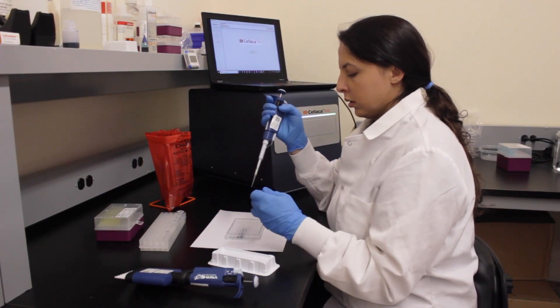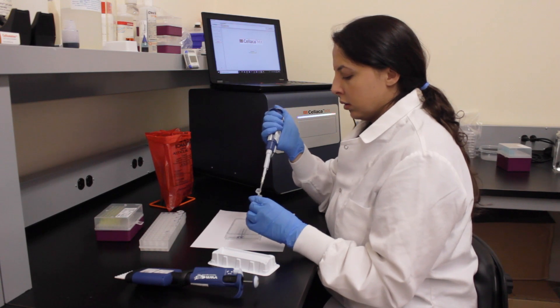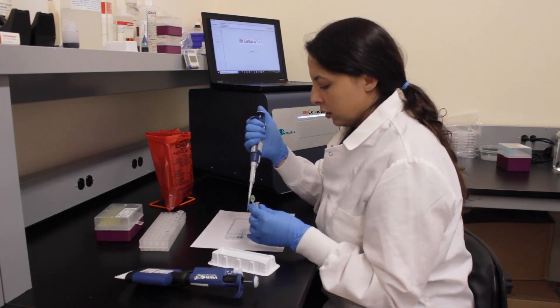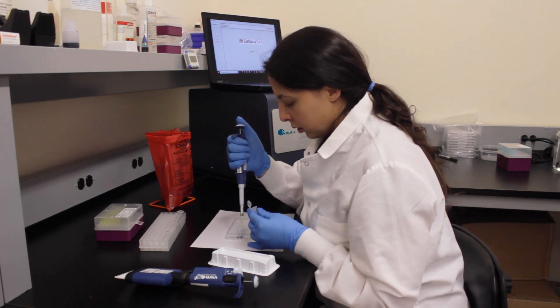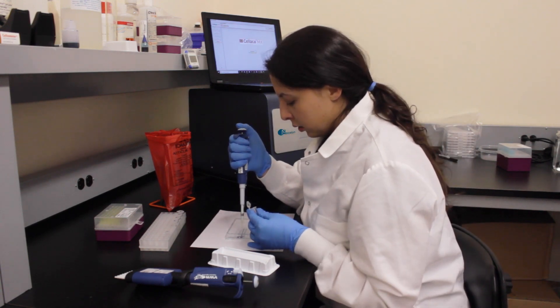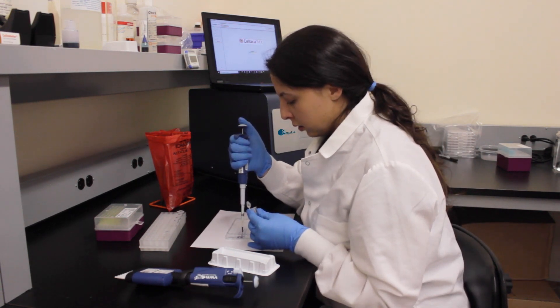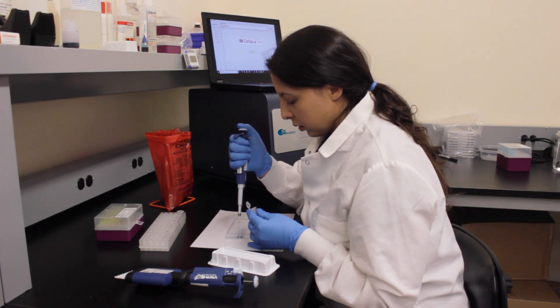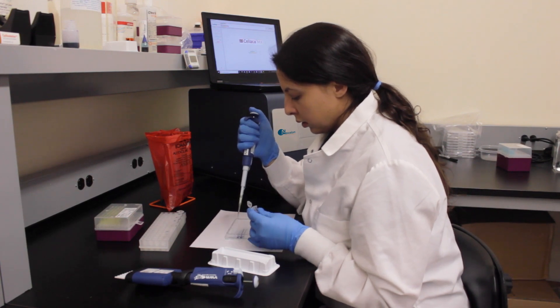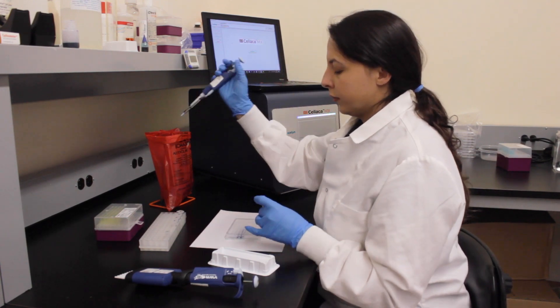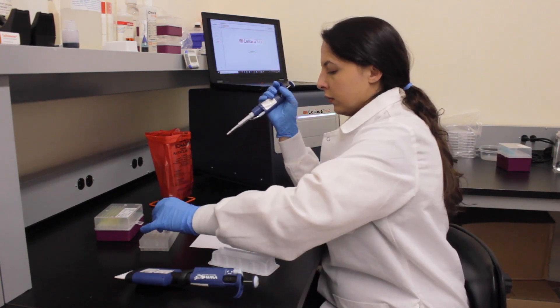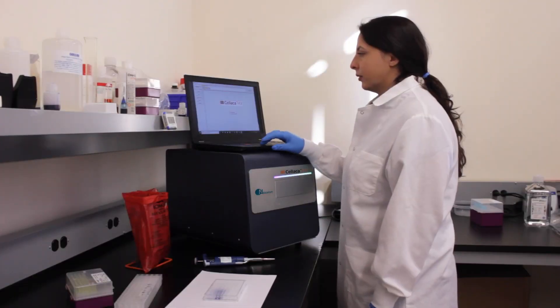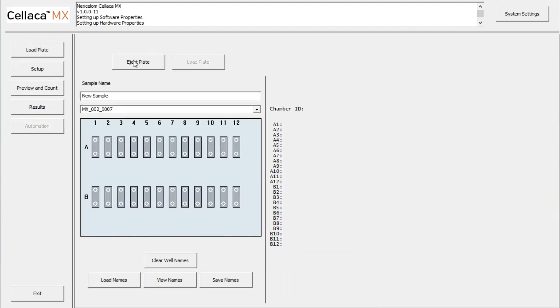By mixing your sample directly within the Cellaca plate, there is no longer a need to perform that step in an Eppendorf tube. You can now mix, load, and repeat for the rest of the samples. You are now ready to load the plate.